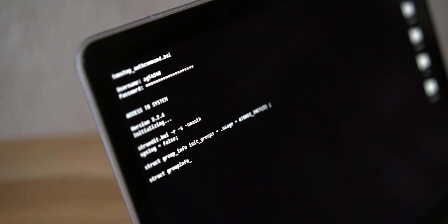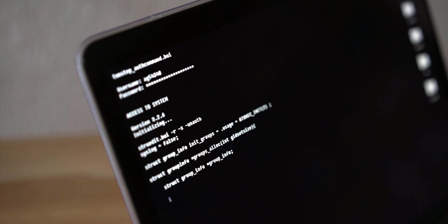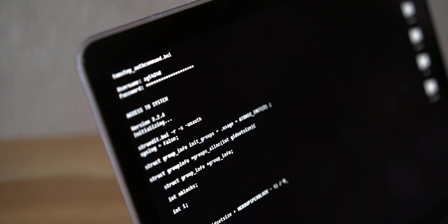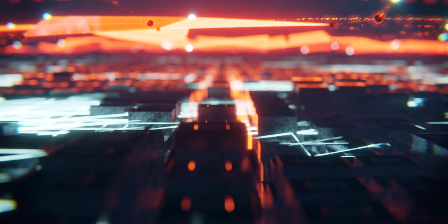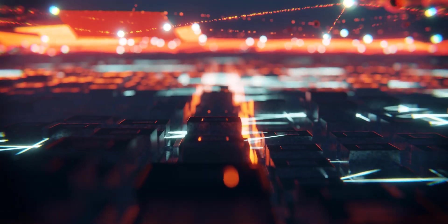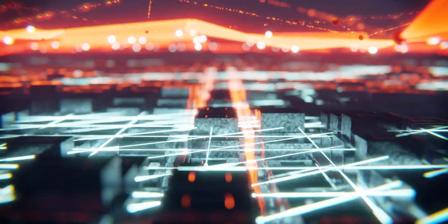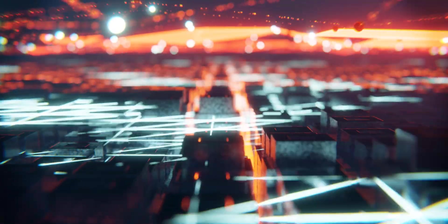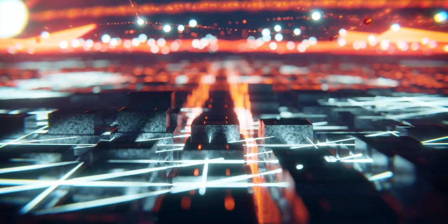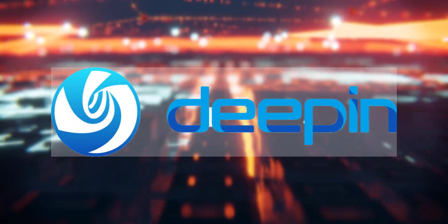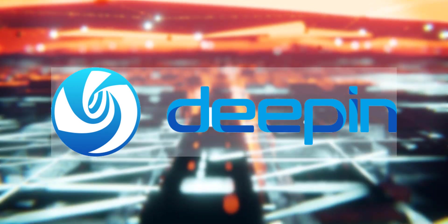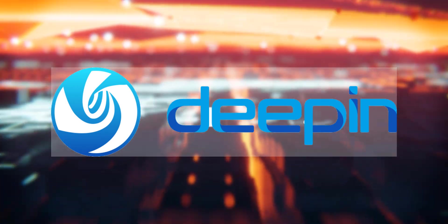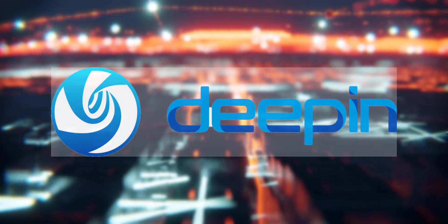Hey Tech Trendsetters, welcome back to the channel. Today, we're not just talking about another Linux distro, we're diving into a full-blown visual experience. We're exploring D-PIN, a Linux distribution that redefines what a desktop operating system can look like.